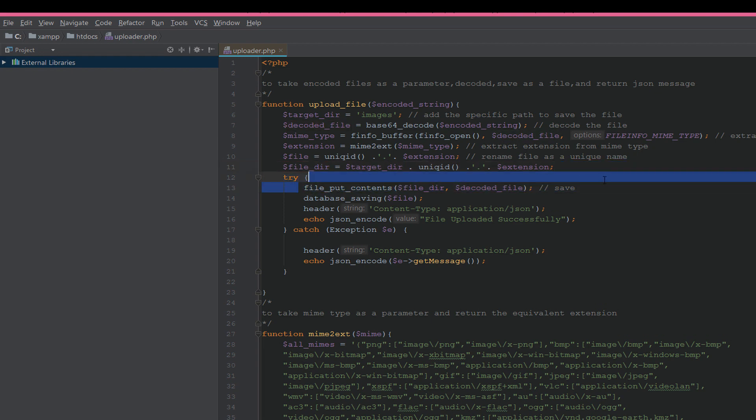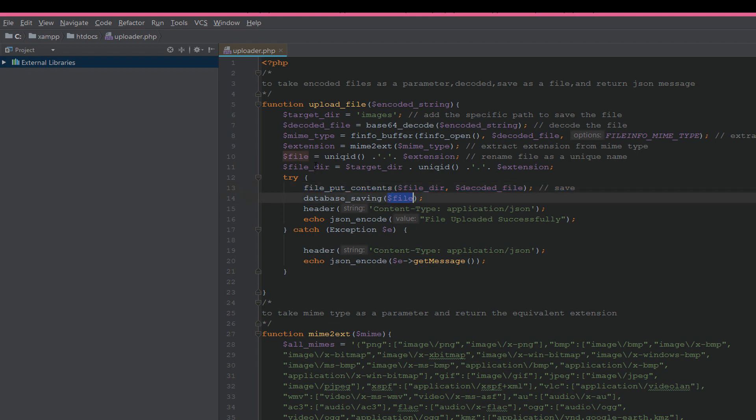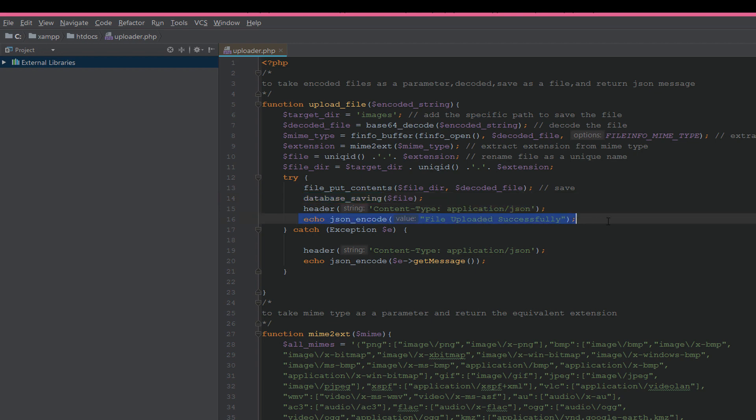If it saves the file okay, then we pass the filename with extension to database_saving function and send 'file uploaded successfully' message.